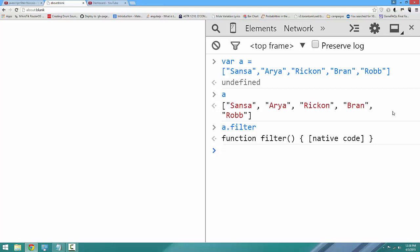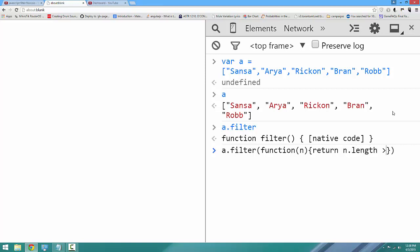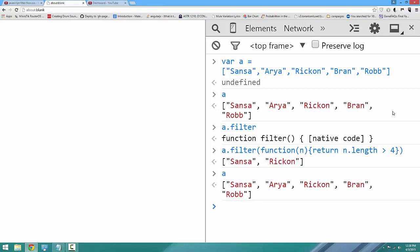Easier demonstrated. We'll say a.filter(function(n)), where n is the name, and we're going to say return n.length is greater than 4. And you see it's created a new array containing only the names Sansa and Rickon, because those returned true on the test. If I look at the original array A, it has not changed, but I've received a new array which I can use for whatever I want. Very handy.